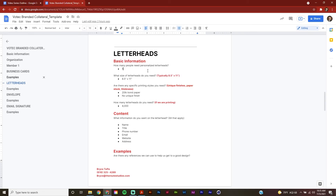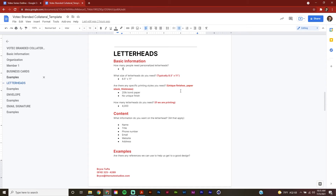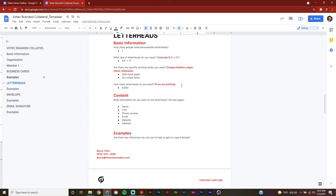Next up is the letterhead section, and just like in the last section, the first thing we're going to tackle is our basic information. How many people need personalized letterheads? It's just going to be me, so one. Next up, we're going to ask ourselves what size of letterheads do we need? That's typically an 8.5 by 11 inch, which is the standard I'm going to go with. Next up, we're going to ask ourselves if there's any specific printing styles we need. I've said I want a basic 20 pound bond paper with no unique finish. And lastly, I've specified my order number as 4,000 letterheads to get me started.